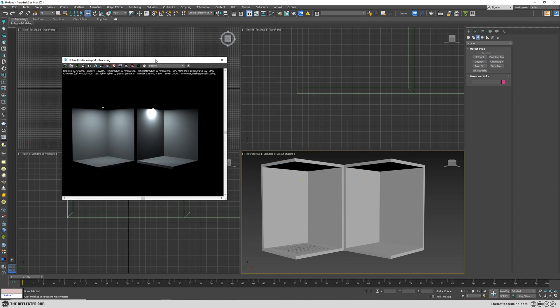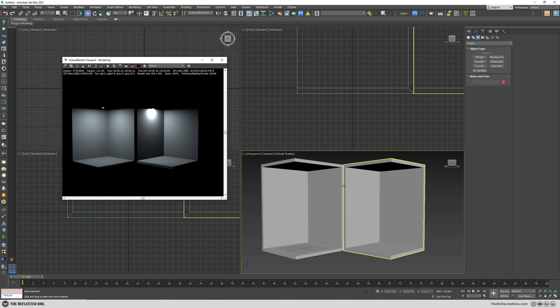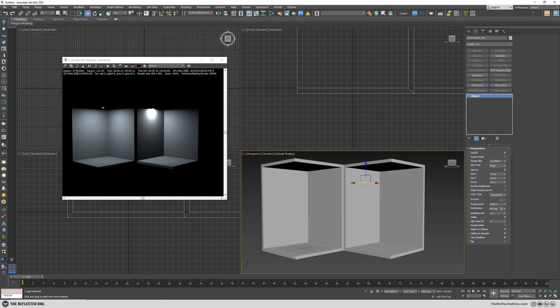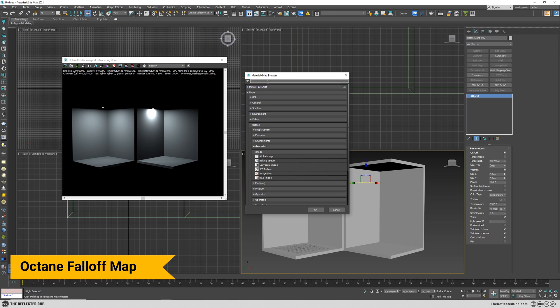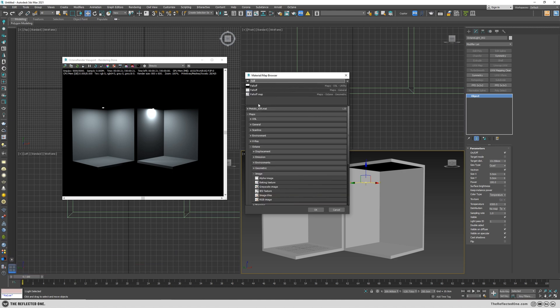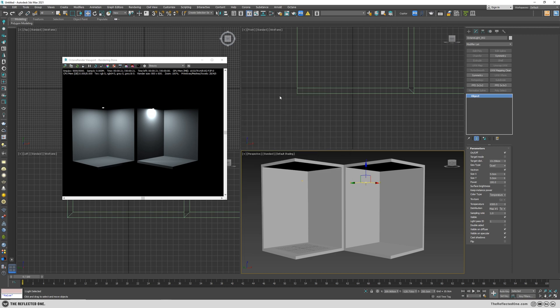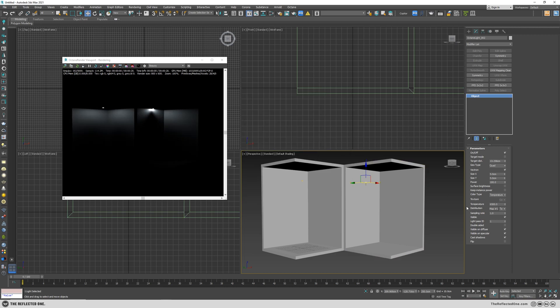No need to change camera parameters. Let's grab the light and change some parameters. In order to add directionality to the light you need to add the falloff map in the distribution. You can see there's three types of falloff map: the OSL, the general and the Octane one. I will choose the Octane.